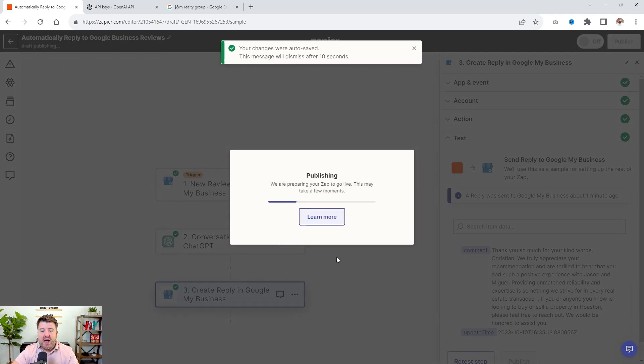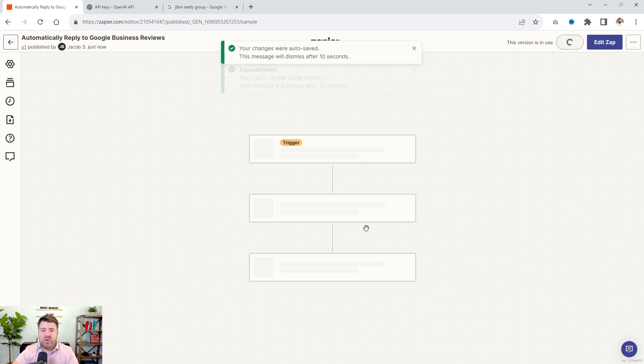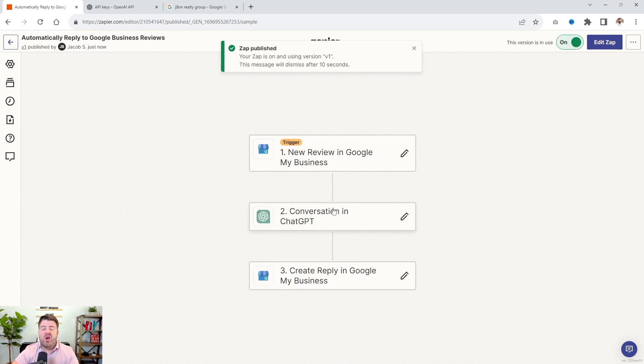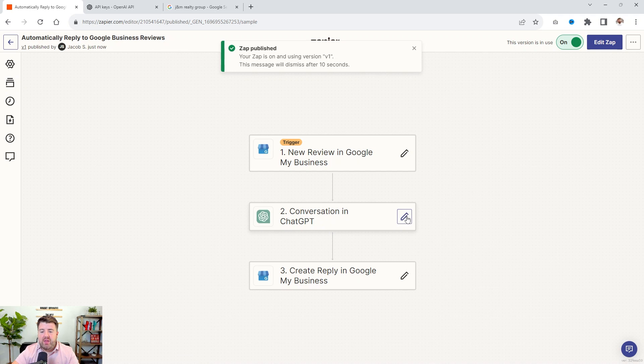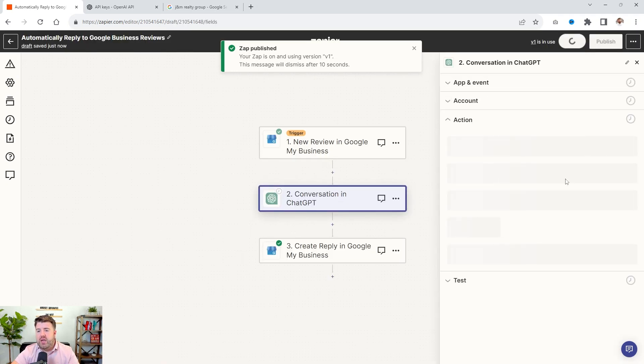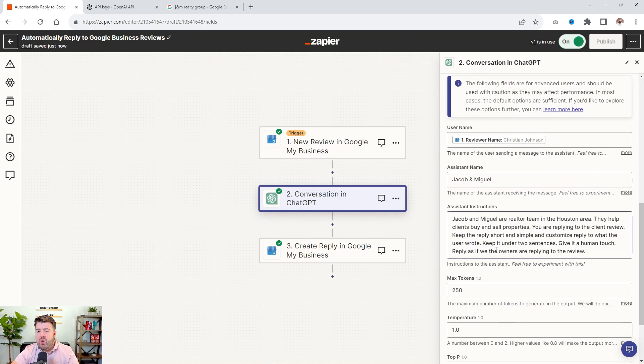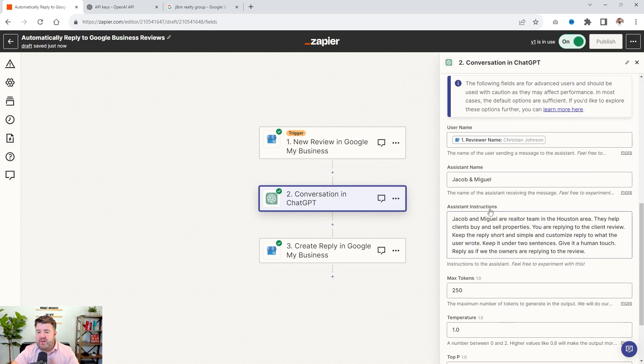Now, like I said, if you don't like the way it's responding, go through and then, you know, here, if we edit this again, here in the action section, we can give it different instructions. Remember the assistant instructions, you have to instruct how you wanted to reply.